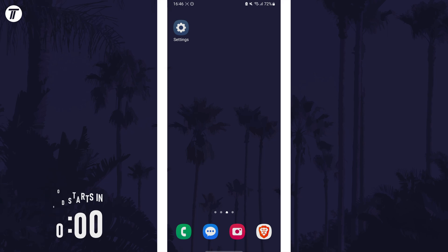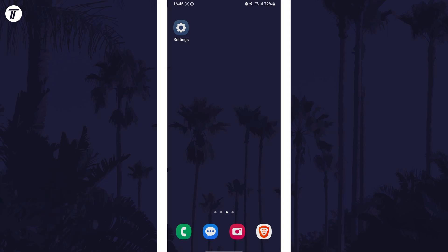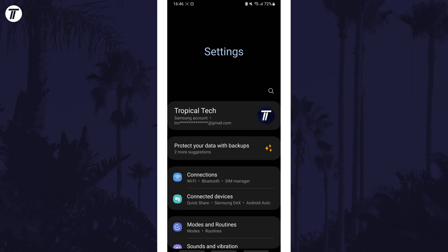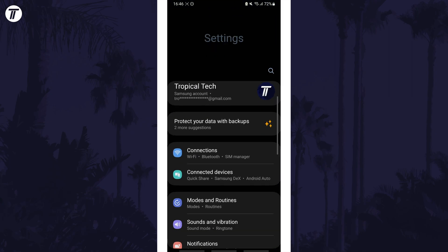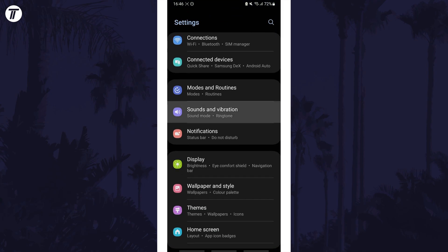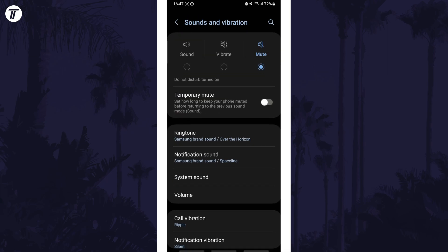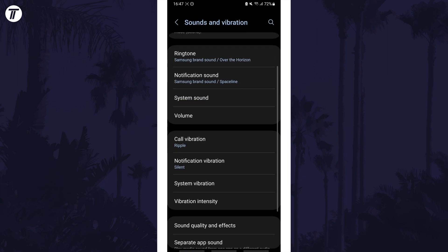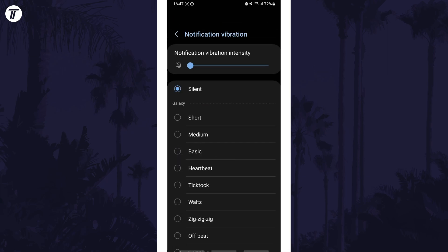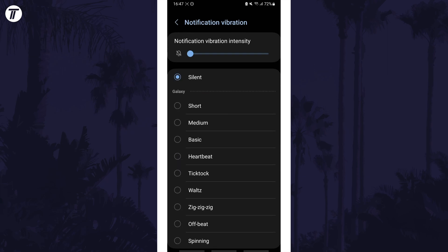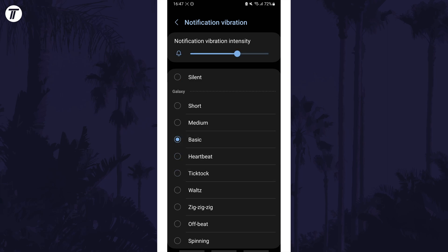To change the notification vibration pattern, first open the Settings app. Within here, tap on the option called Sounds and Vibration. Now choose Notification Vibration — first you can change the intensity at the top, and then you can choose the vibration pattern by selecting it from the list below.